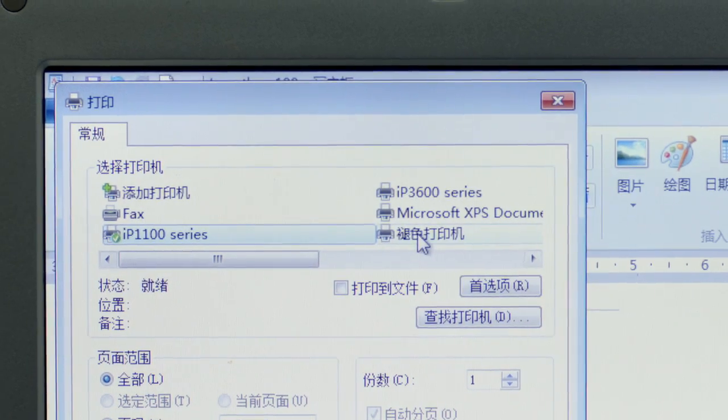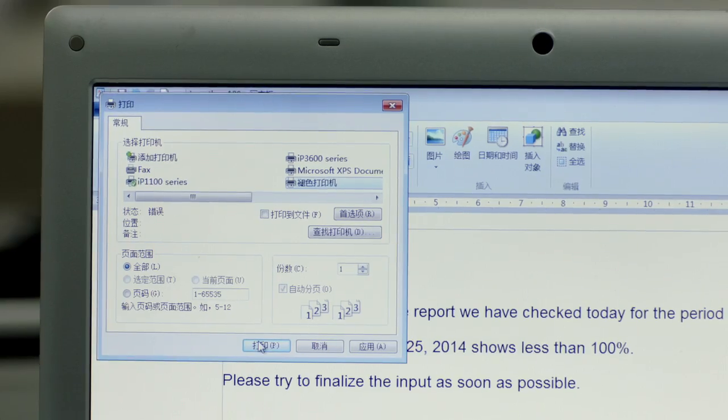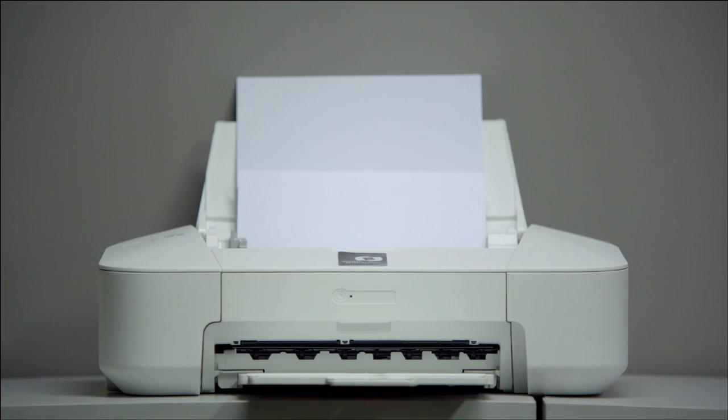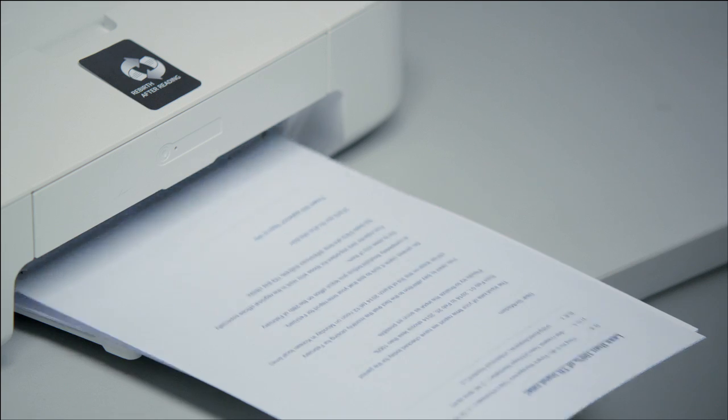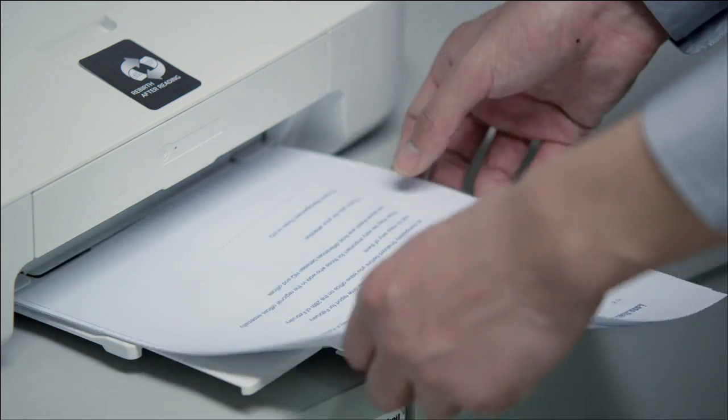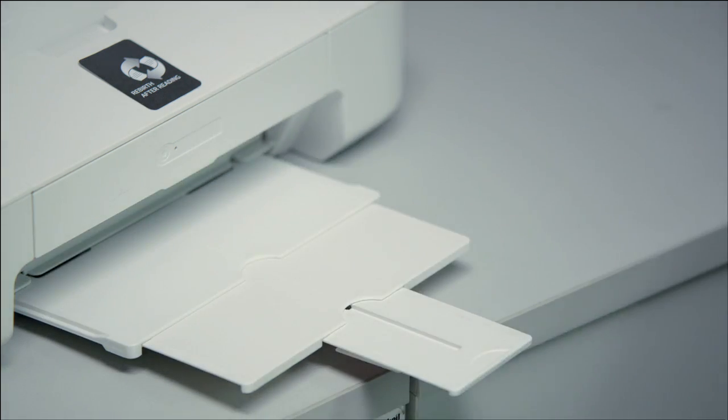With one simple setting change on the computer, the fading ink gives new life to used paper.